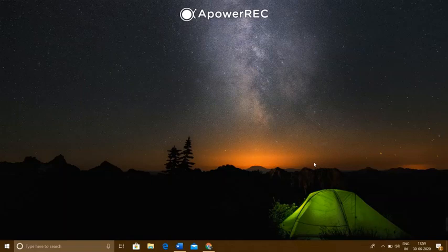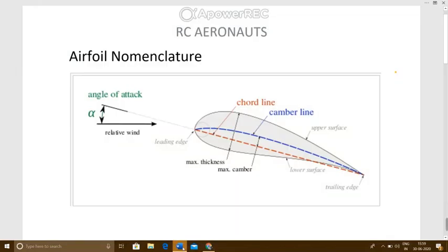Hello everyone, welcome to my channel RC Aeronauts. Today in this video we are going to learn about airfoil nomenclature and NACA series. So without taking much time, let's begin. You all know that an airfoil is the main cross-sectional part of your wing, and this shape is helpful for lift generation.